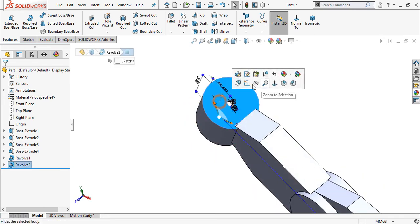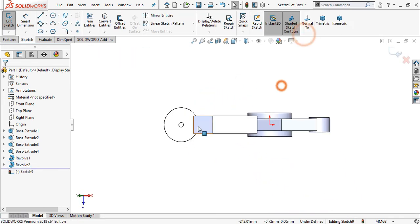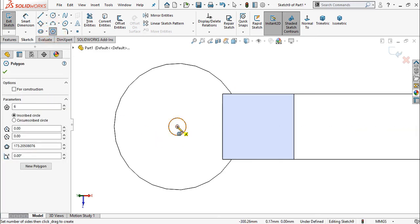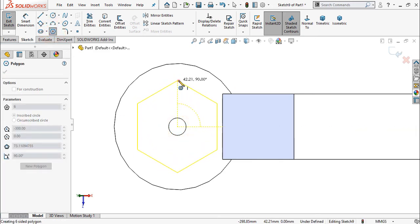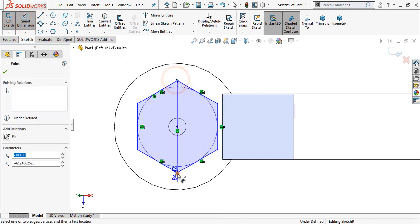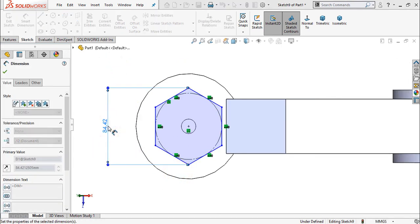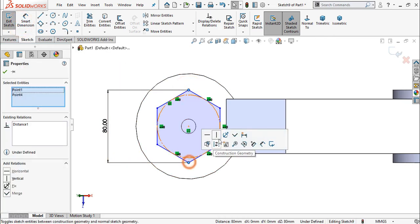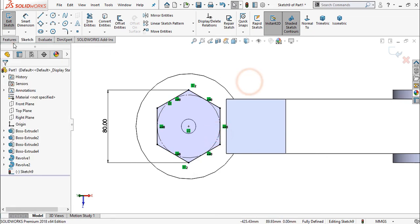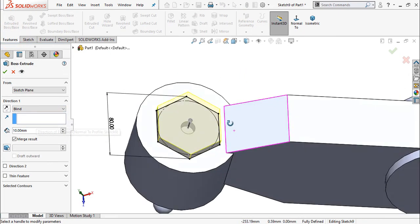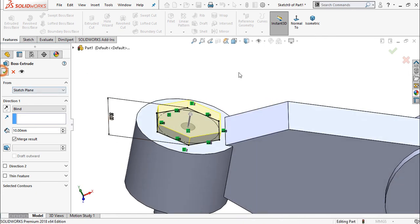Now select the face, sketch, and select polygon. Create a hexagon. Dimension 80 mm. Make this point vertical. Normal. Extrude 10 mm, blind direction.